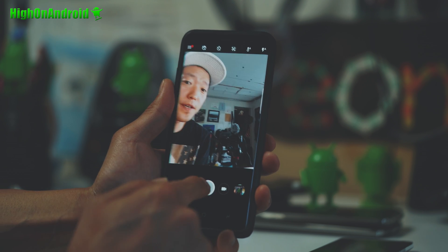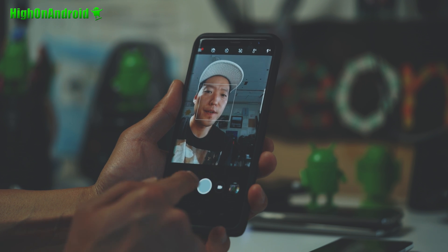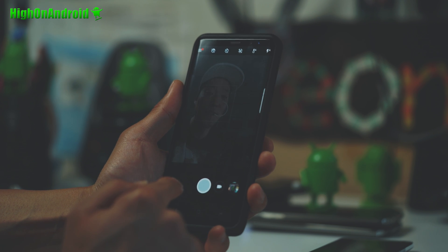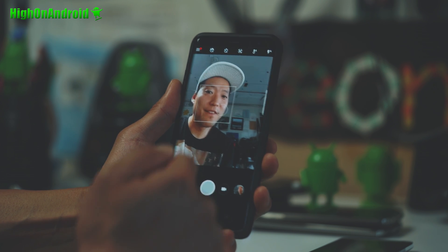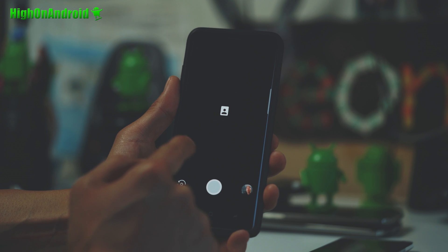All right, once you do that, go ahead and hit the back button and go ahead and try taking a photo. Just try taking a regular photo. If it works, go ahead and turn on portrait mode.